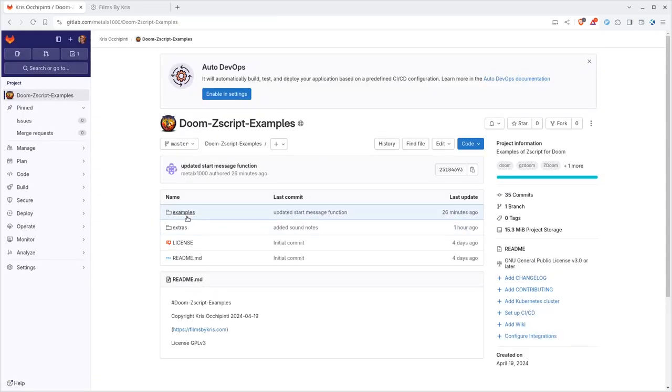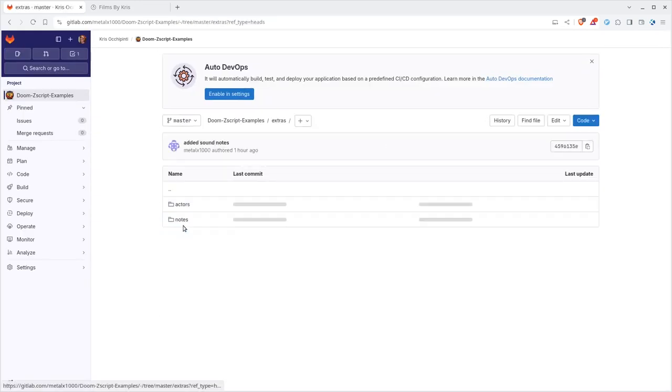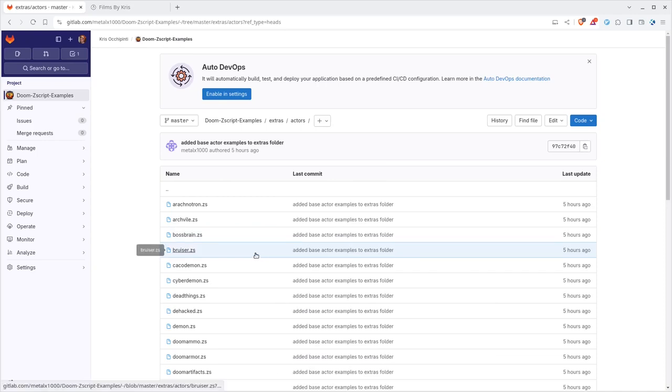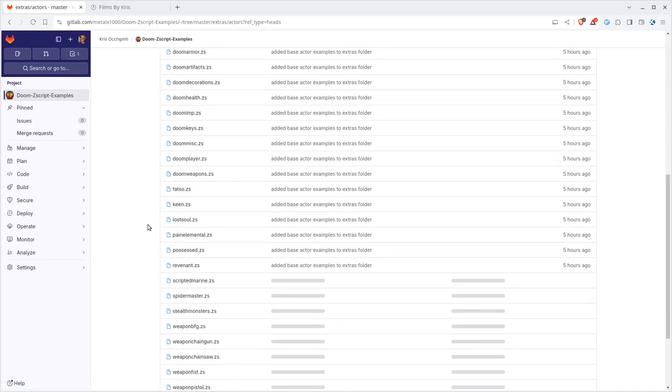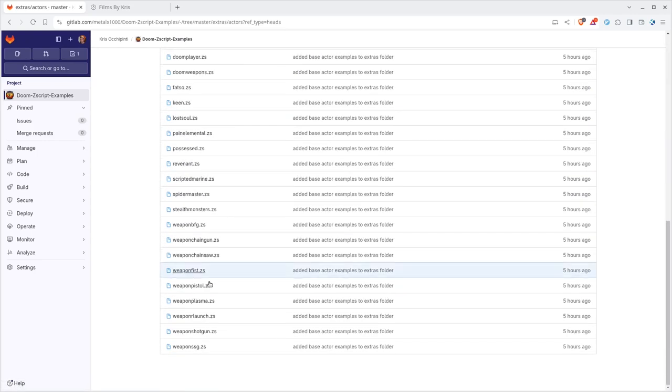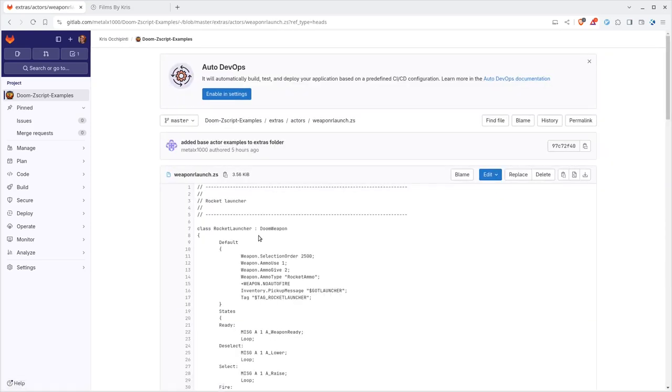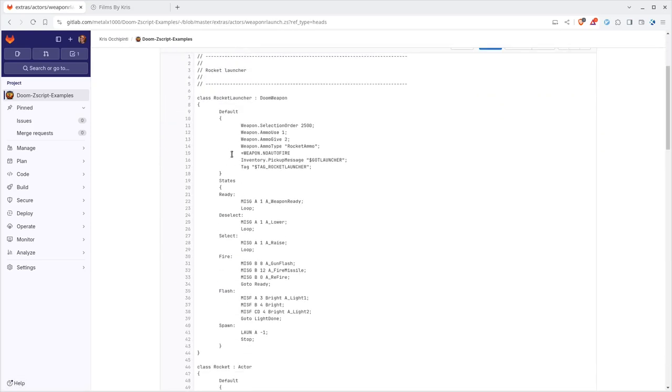If we go back to the main directory here and go to extras, actors, these are the default settings for all the actors in Doom. If we come down here to weapons and find launcher, we can find the rocket launcher here.